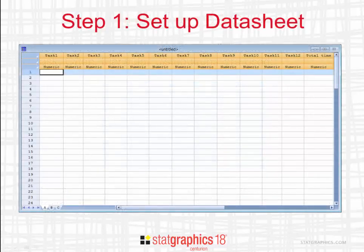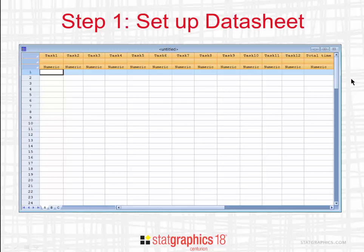To perform a Monte Carlo simulation in StatGraphics 18, the first thing you need to do is set up your datasheet. There should be a column in the datasheet for each of the X variables and a column for the Y variable. They're all numeric columns, as you can see.